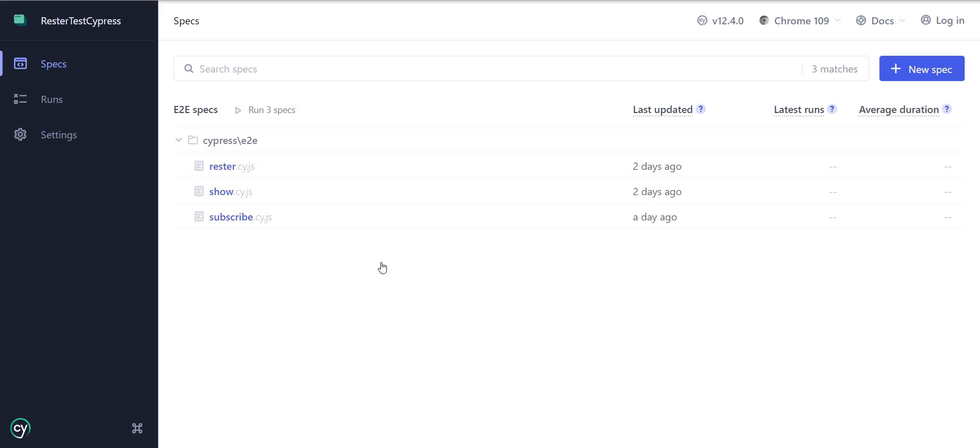With this, now Cypress will open again, and now we have this button right here. For me, it says run three specs. For you, it can say run x specs depending on how many specs you have, and if we click it,